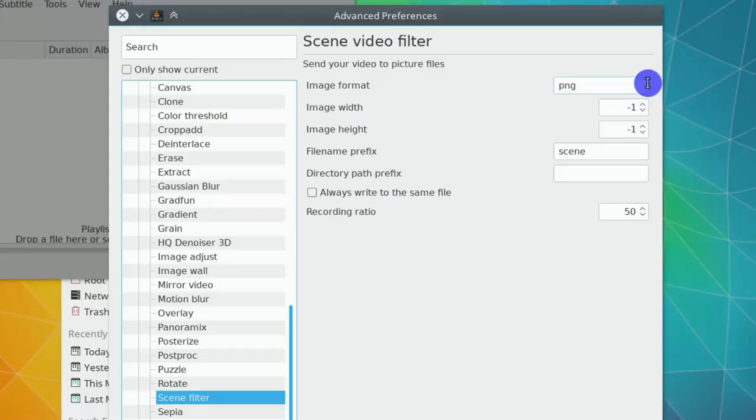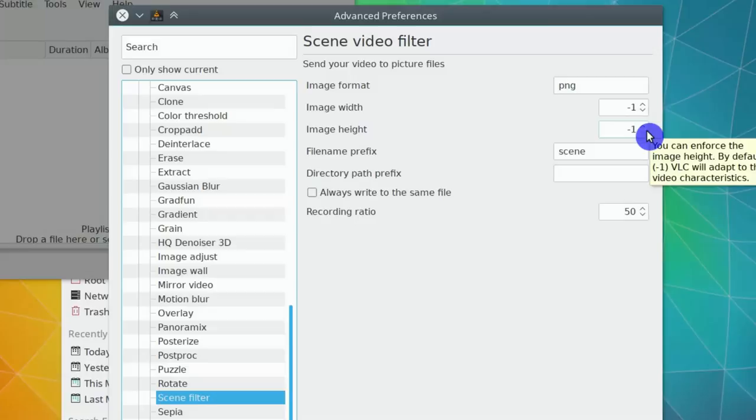There are also options for enforcing image height and width. I recommend you to keep it default minus 1. With these options, the image size and dimensions will be the same as there in the video.